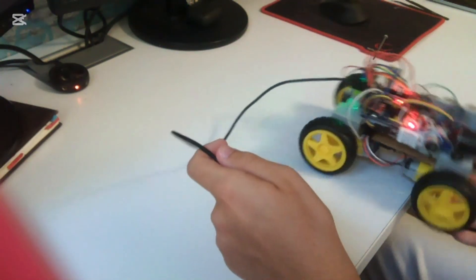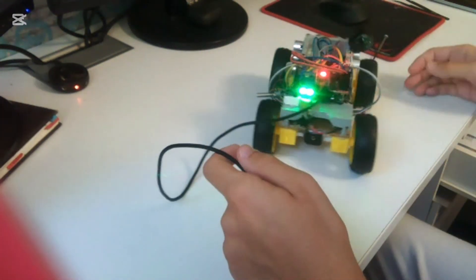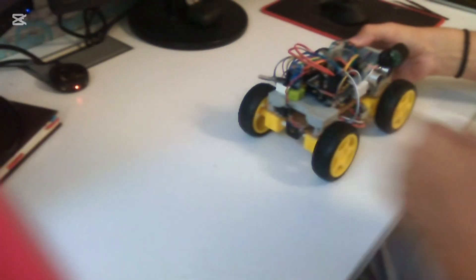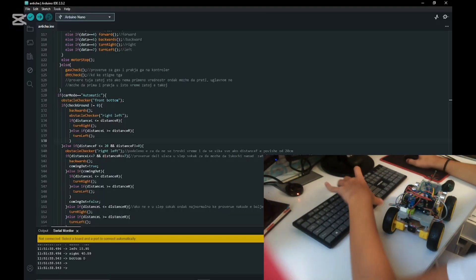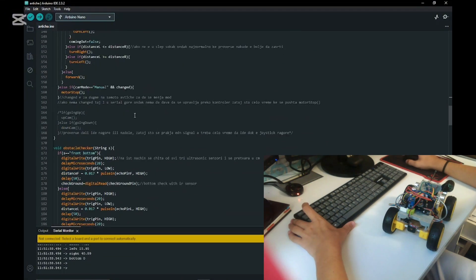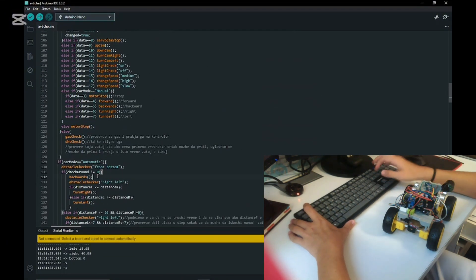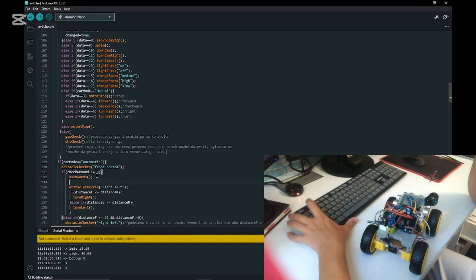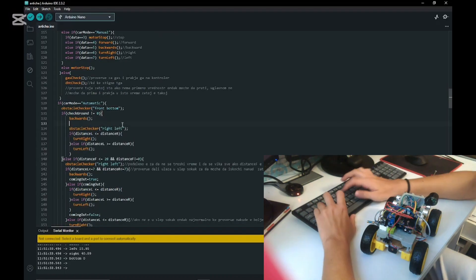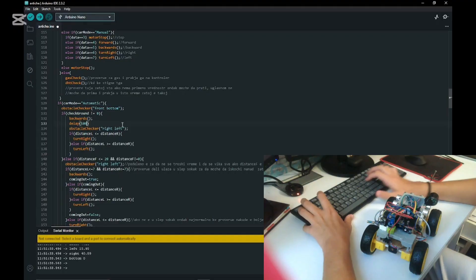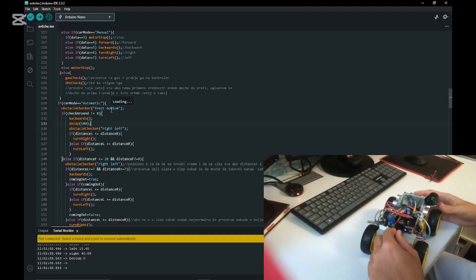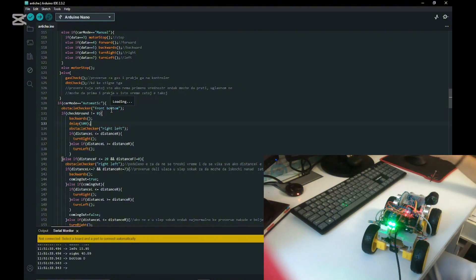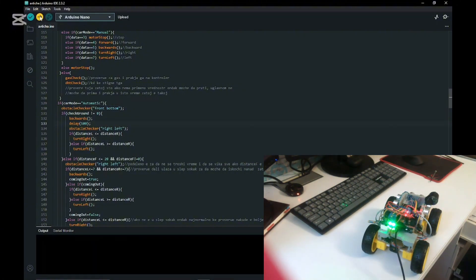It doesn't really work right now. The thing is, it says to go backwards but we didn't add a delay, so without the delay the code runs faster and it doesn't even go backwards. We're going to add a delay for like 500 milliseconds. That should be good to go. We're going to connect the USB-C again and compile and upload the code.